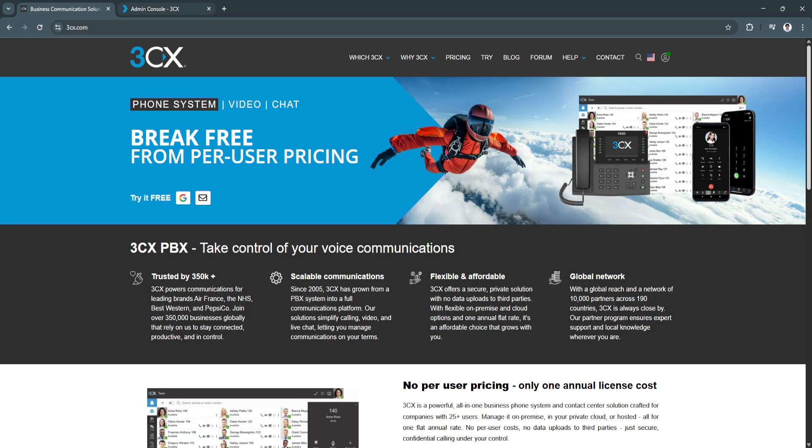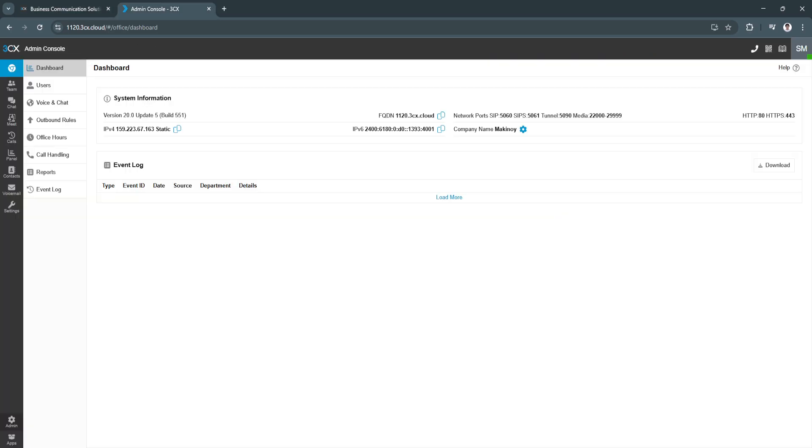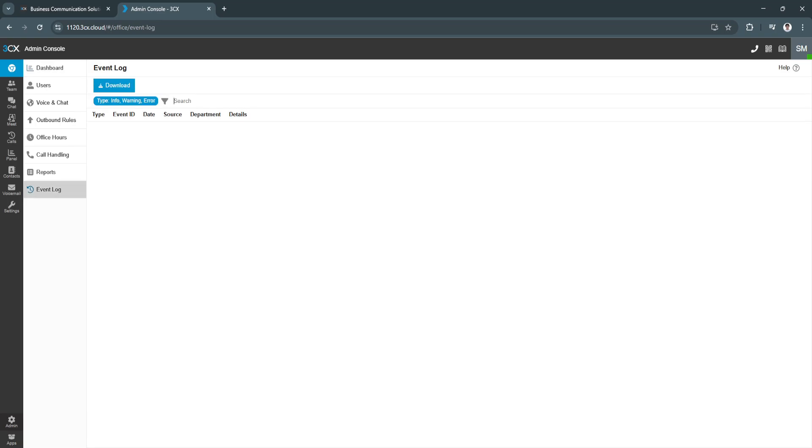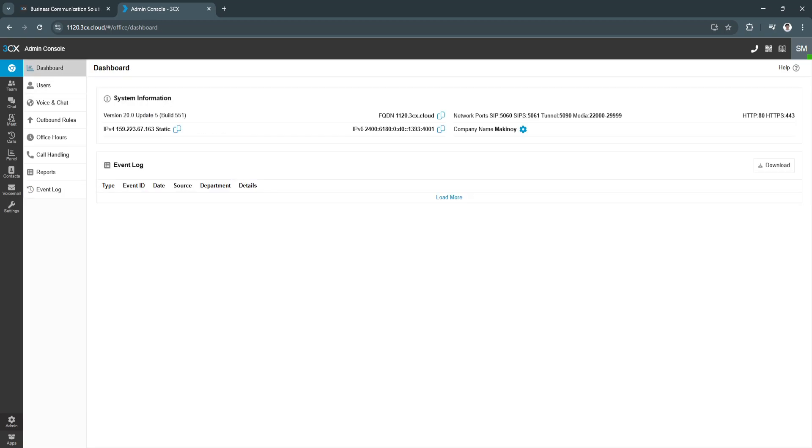you will now be redirected to your admin console right here. As you can see, there isn't much of information in your admin console. It's very simple to use. First, you'll be redirected to your dashboard where you can see your system information, the version, your IPv4 address, event logs right here you will see, and your network ports and all this, also your company name.